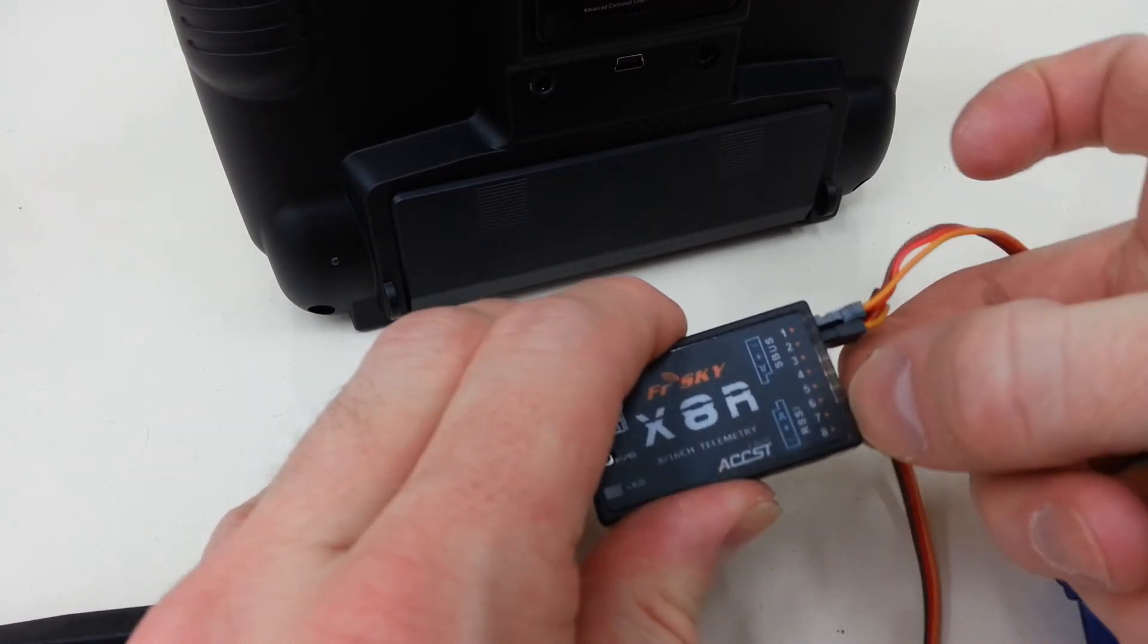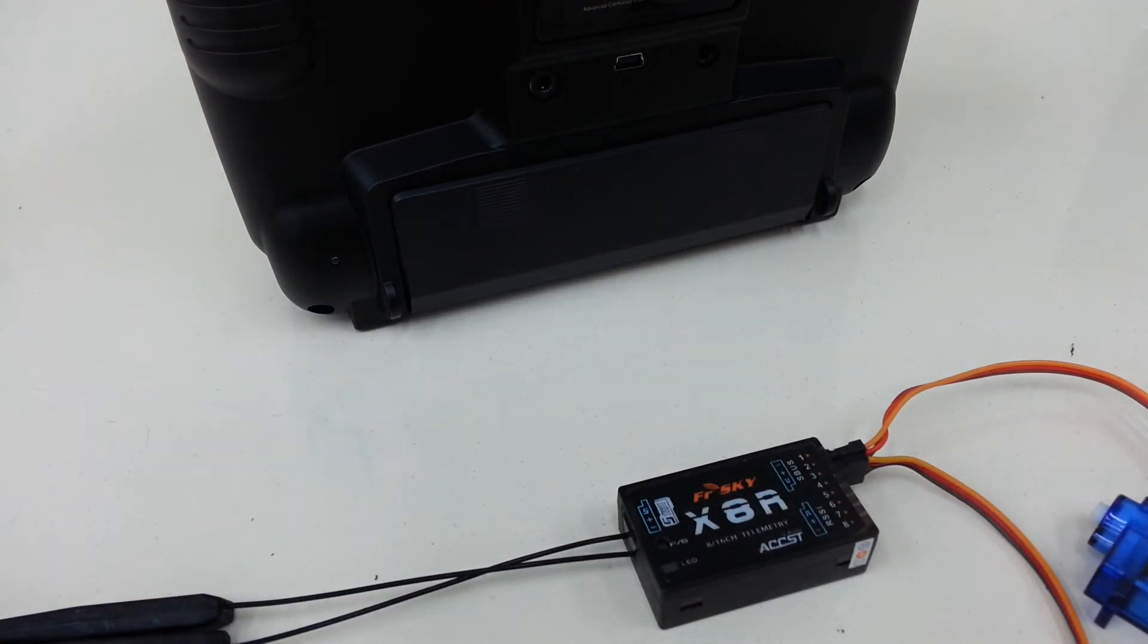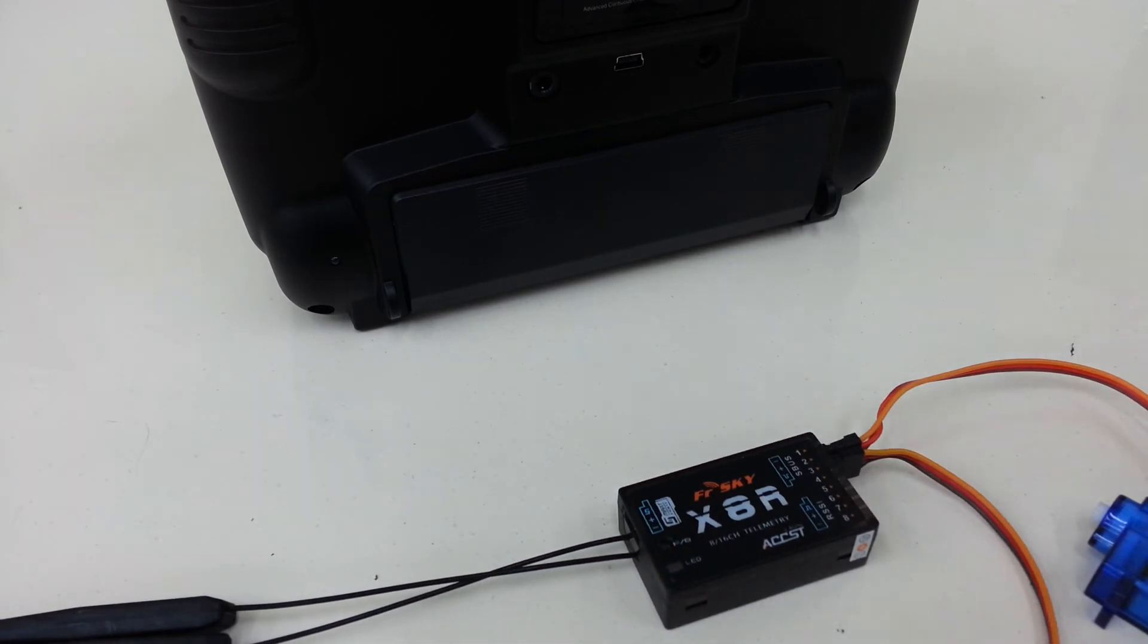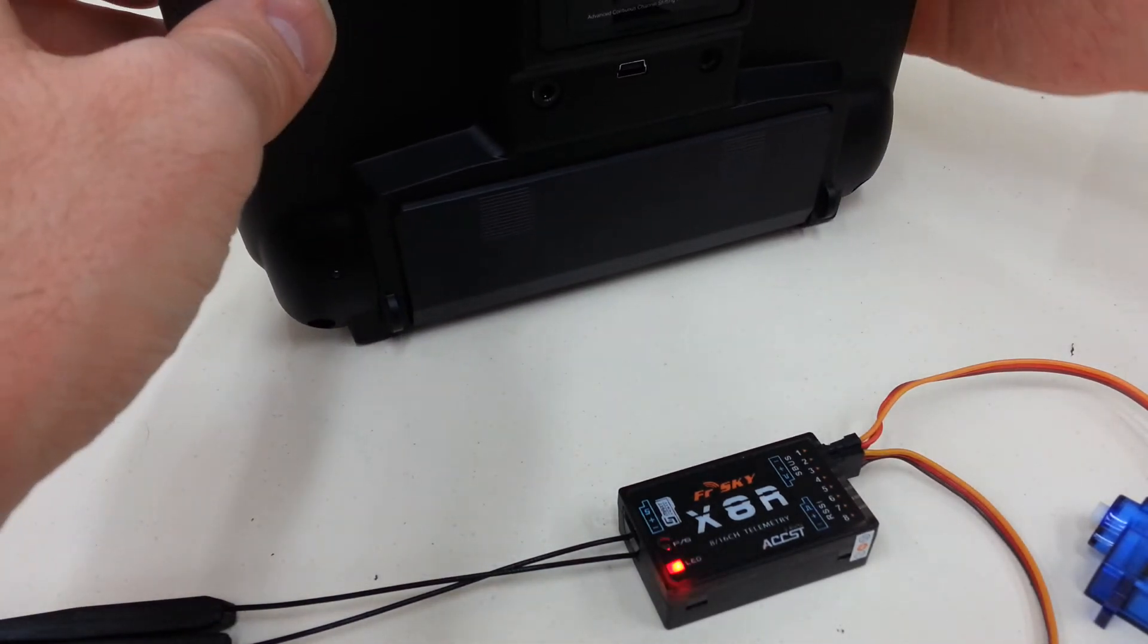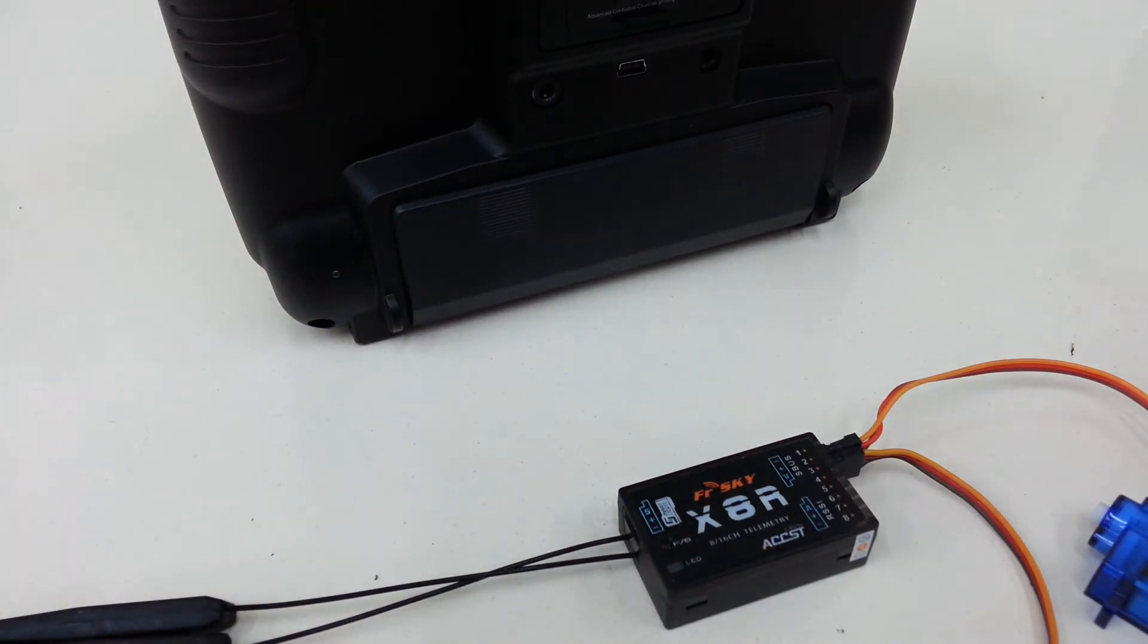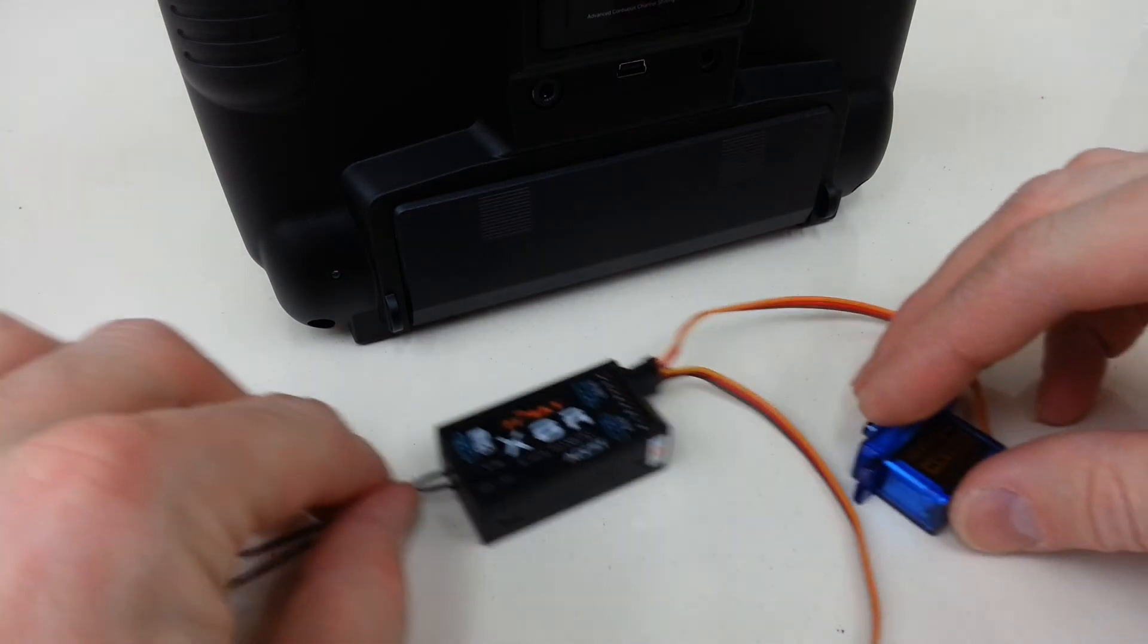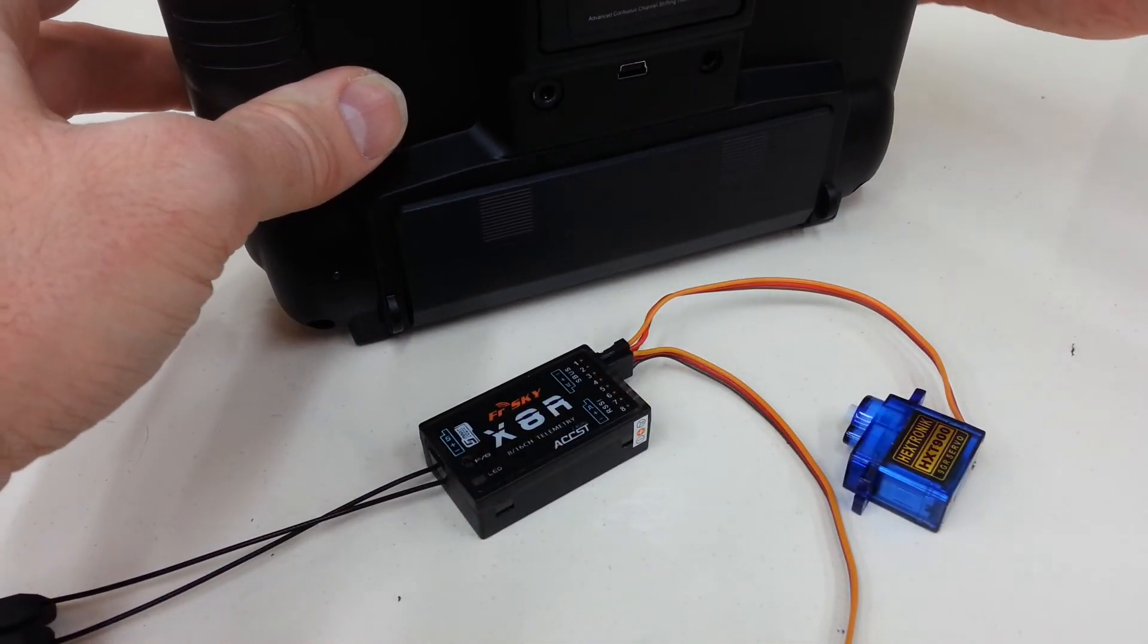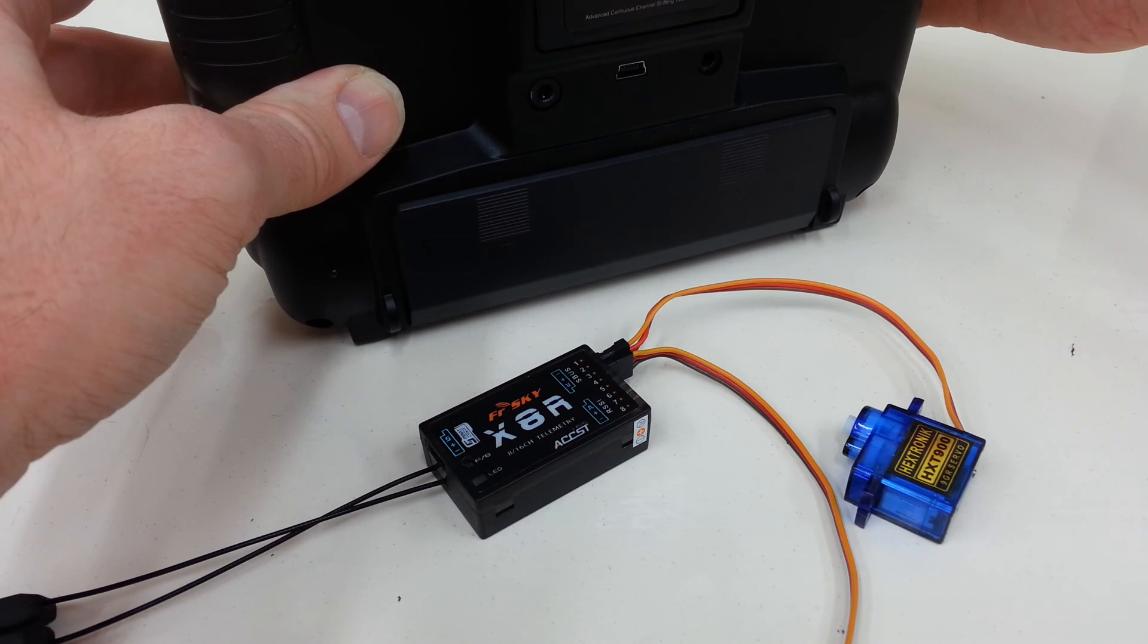Power it back up, and I've got a little servo on here just to show that it does indeed work. There we go.